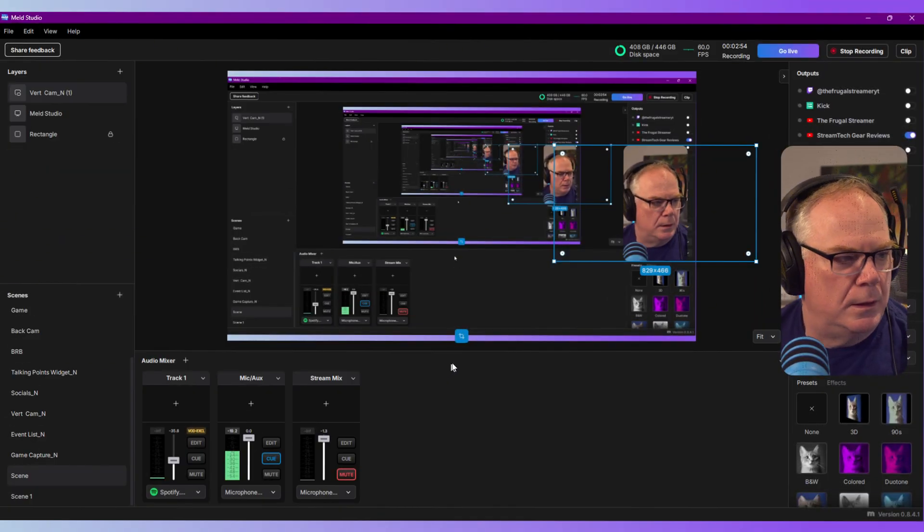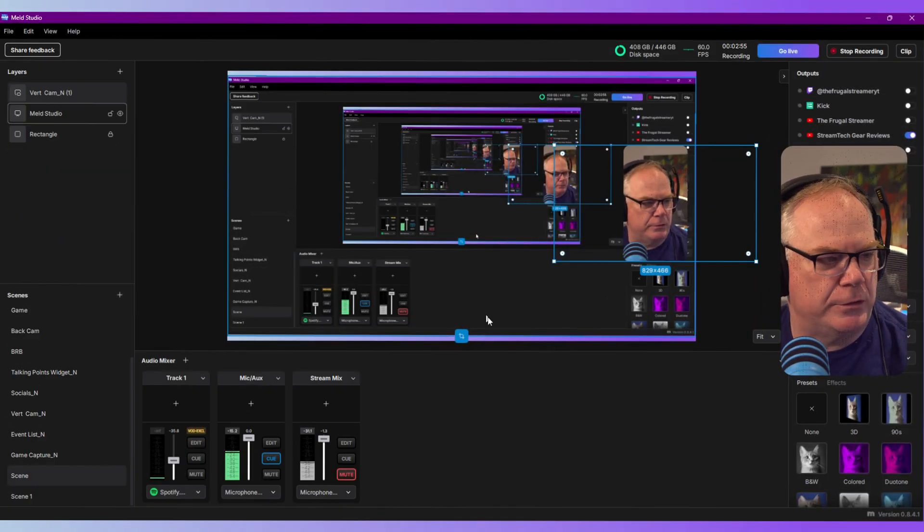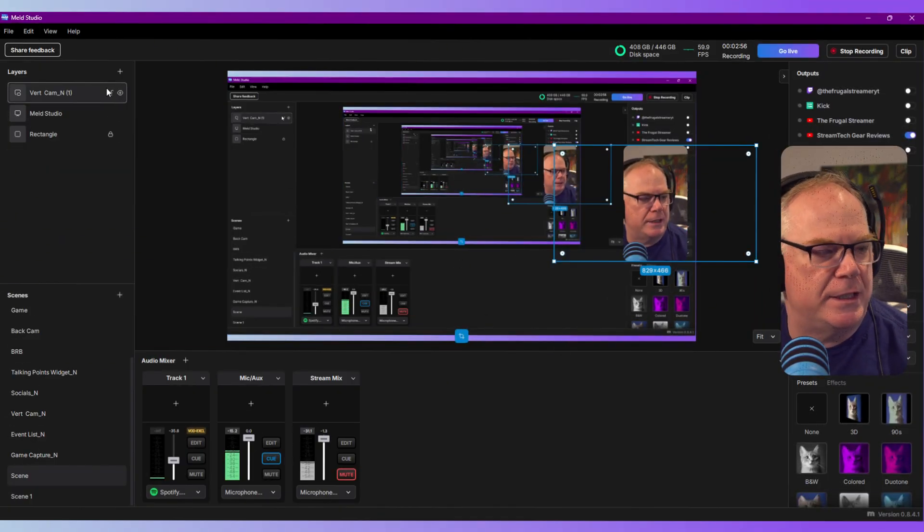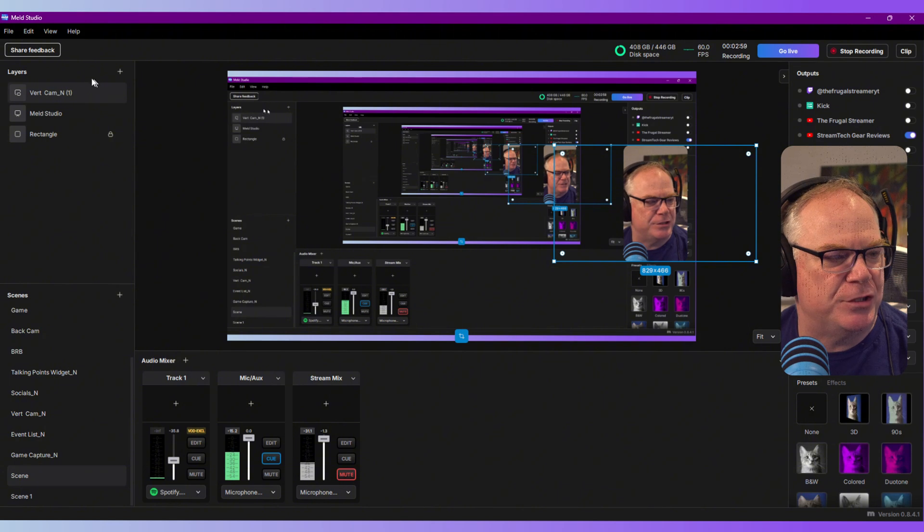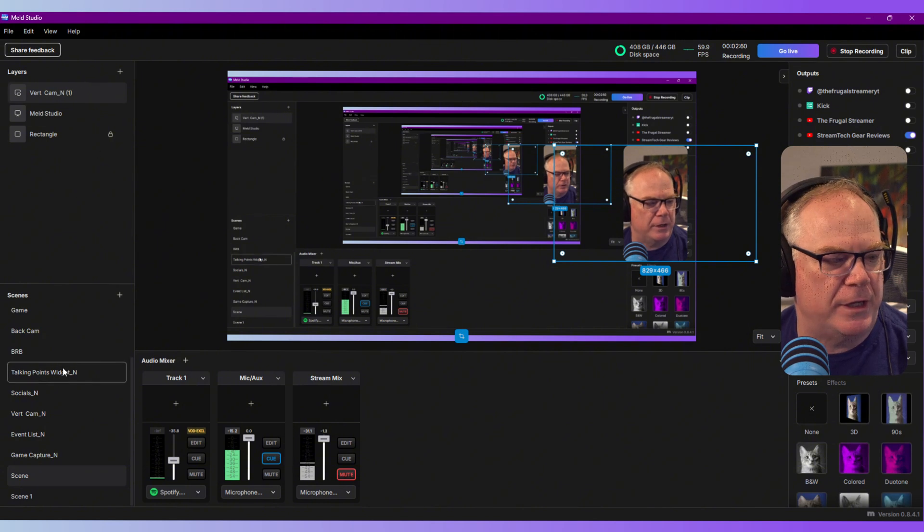One of the main reasons that Meld Studio is so much better than OBS in my opinion is the user experience. The user interface and user experience is far and beyond better than OBS.